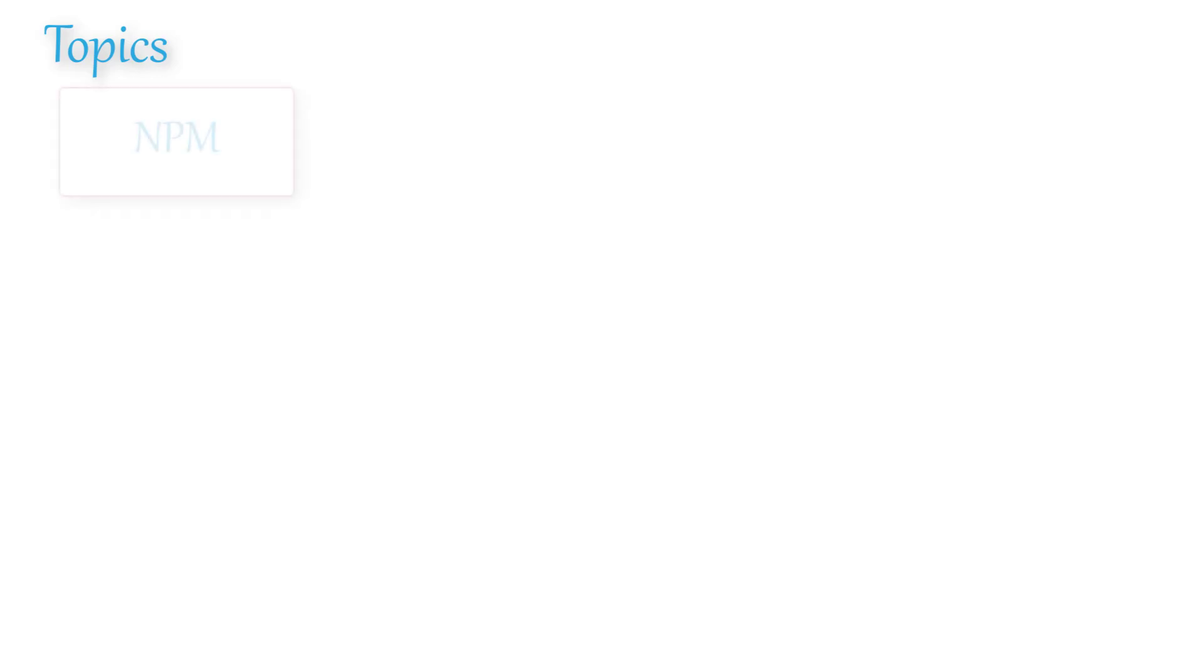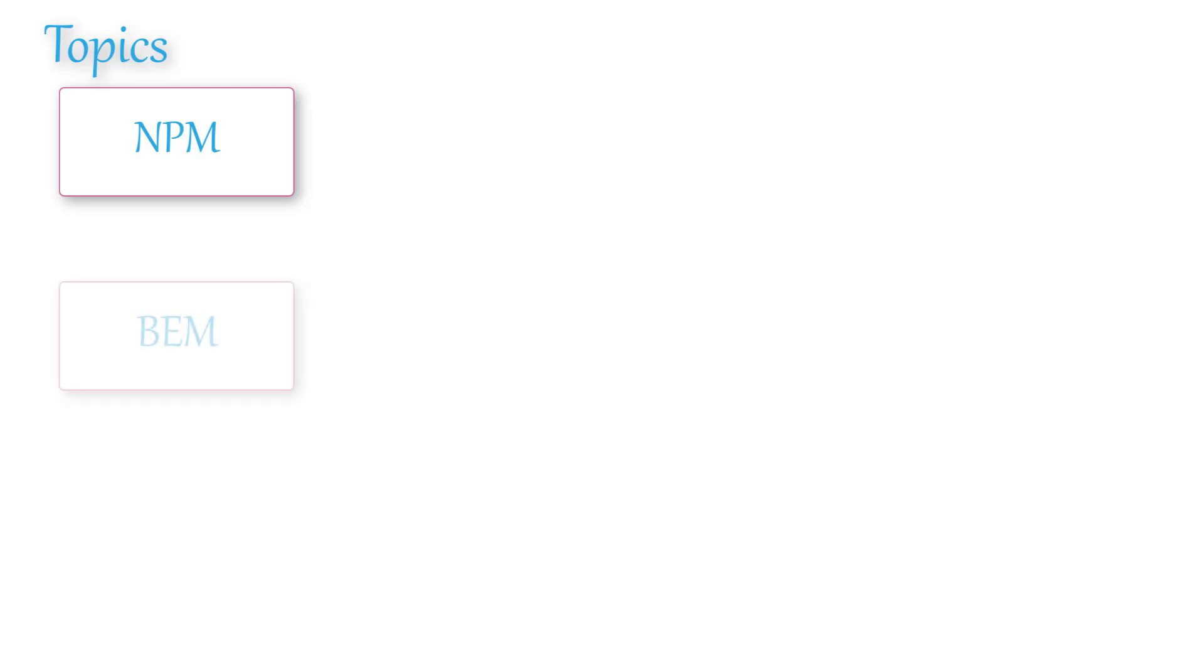We will cover such topics like NPM, the node package manager. We'll learn how to use the command line and how to use NPM commands to get SASS to convert our SASS code to CSS code. Then we will learn how to use BEM methodology, the block element and modifier, to use our SASS properly to have nice and clear SASS files.